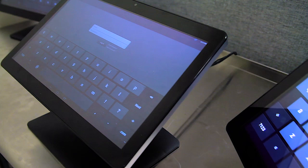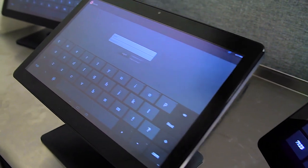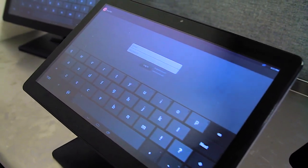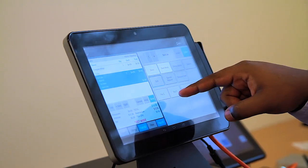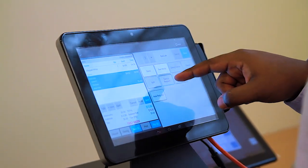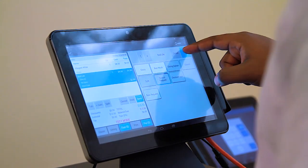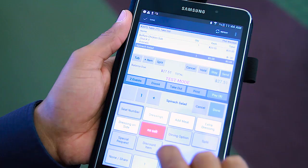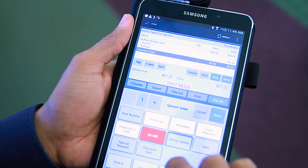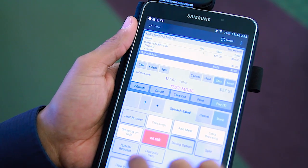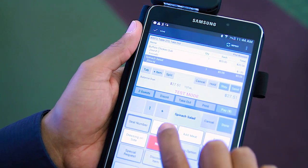Gone are the days of expensive, clunky POS computers. Toast runs on Android technology, which means the hardware is not only more affordable, but mobile-friendly and customized to fit the needs of your restaurant.